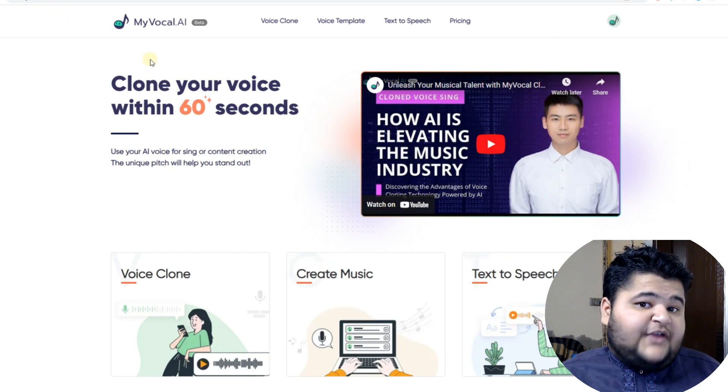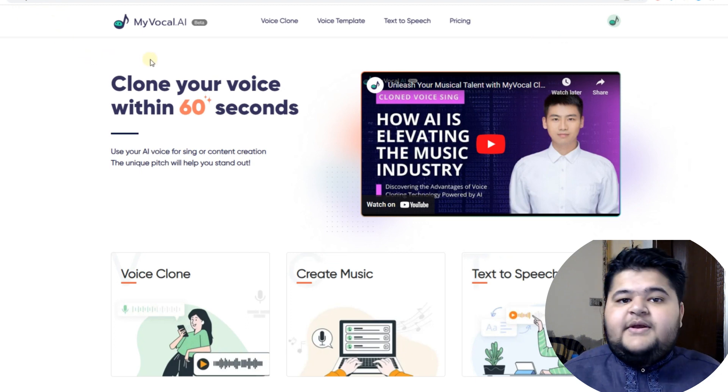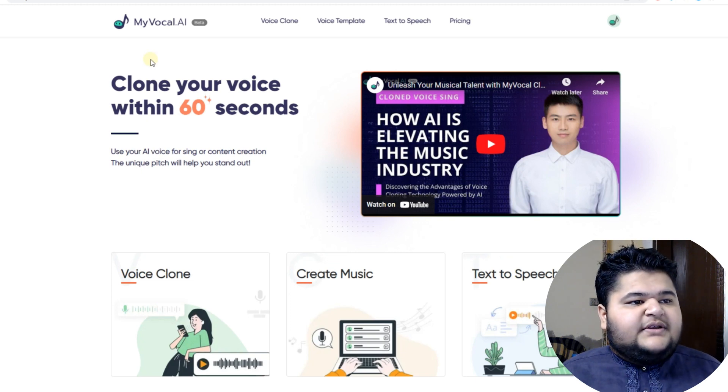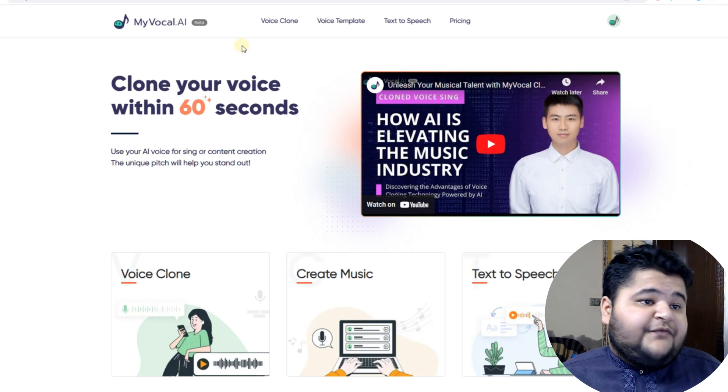The first thing you need to do is sign up, which simply requires providing your email and password, and you can create a free account. Once that's done, you can move on to using the tool's features.